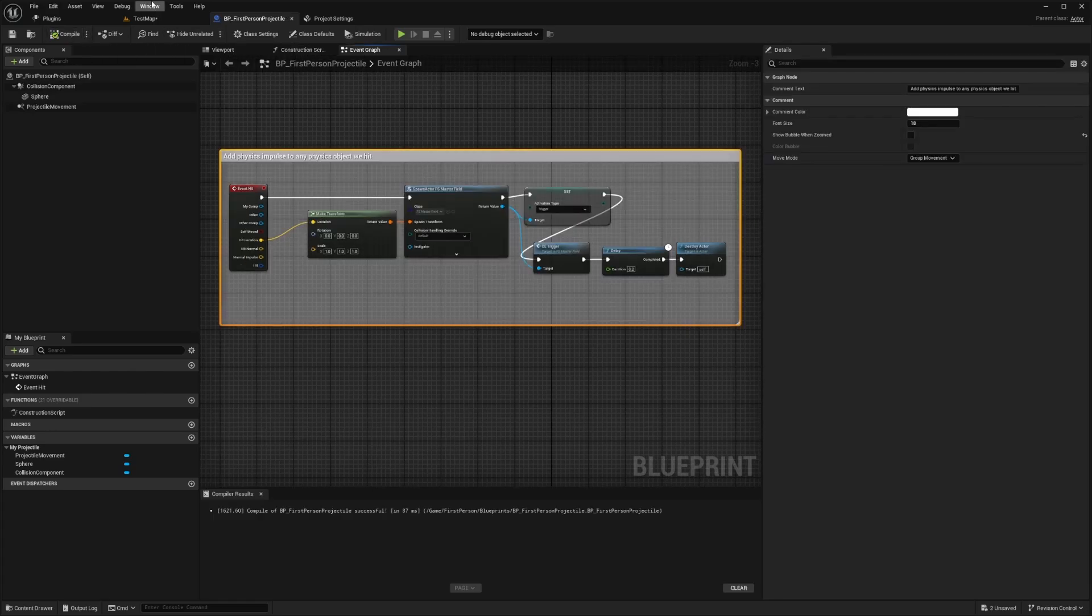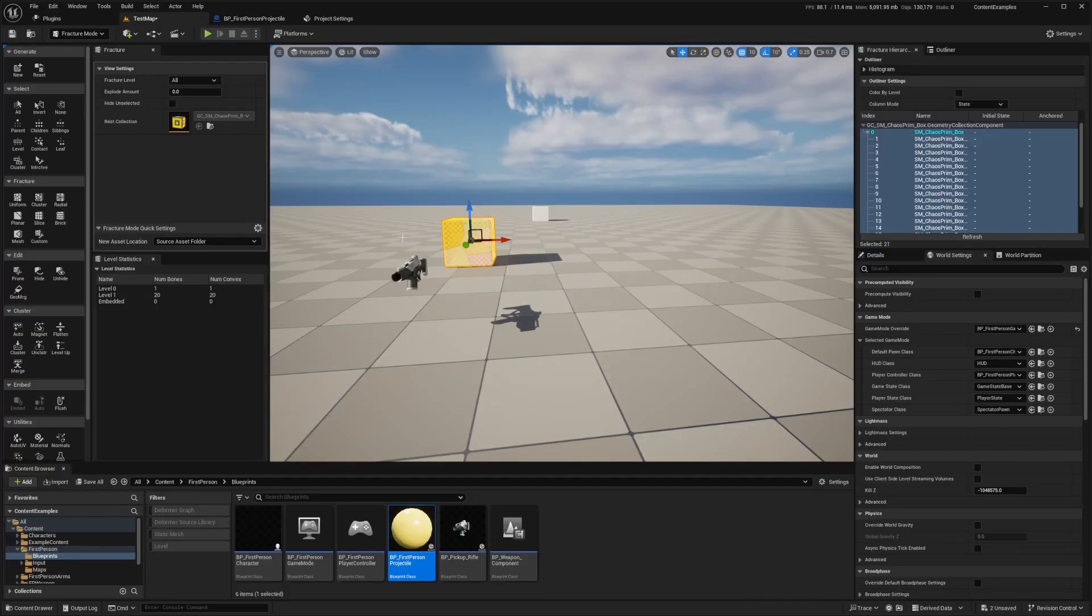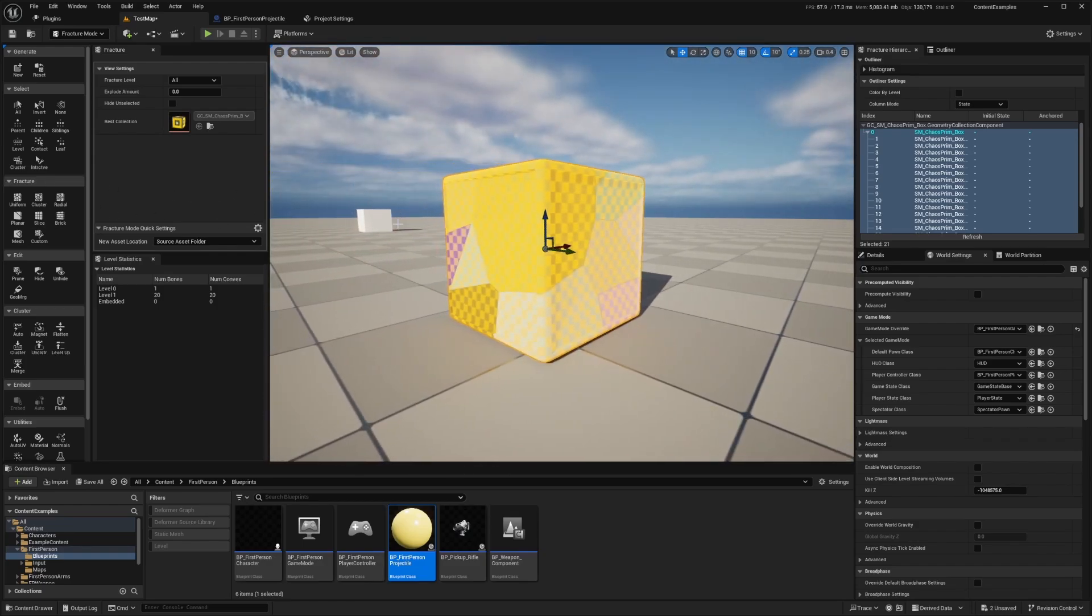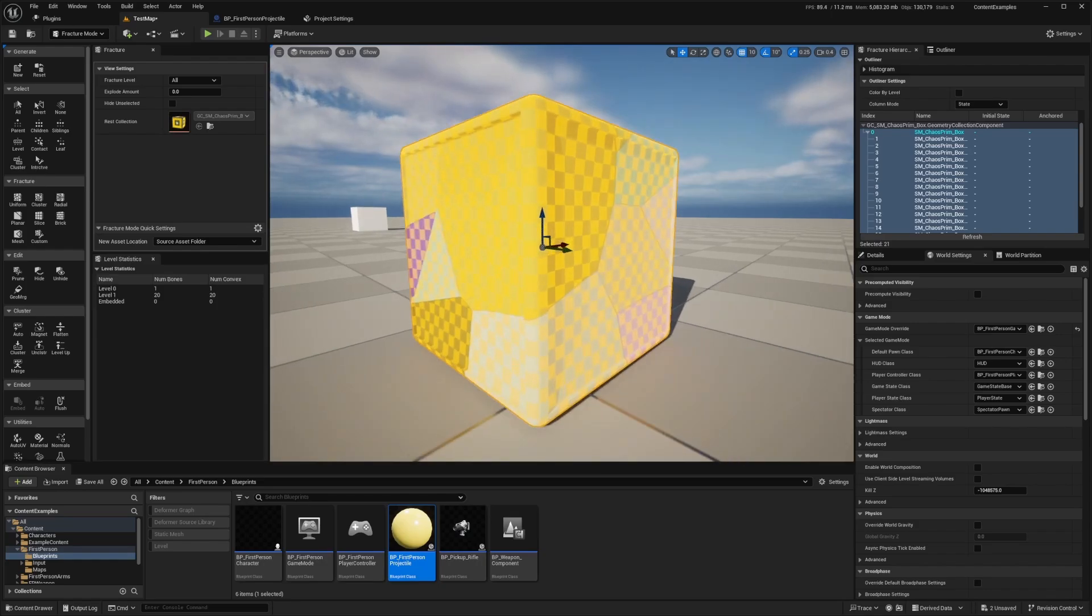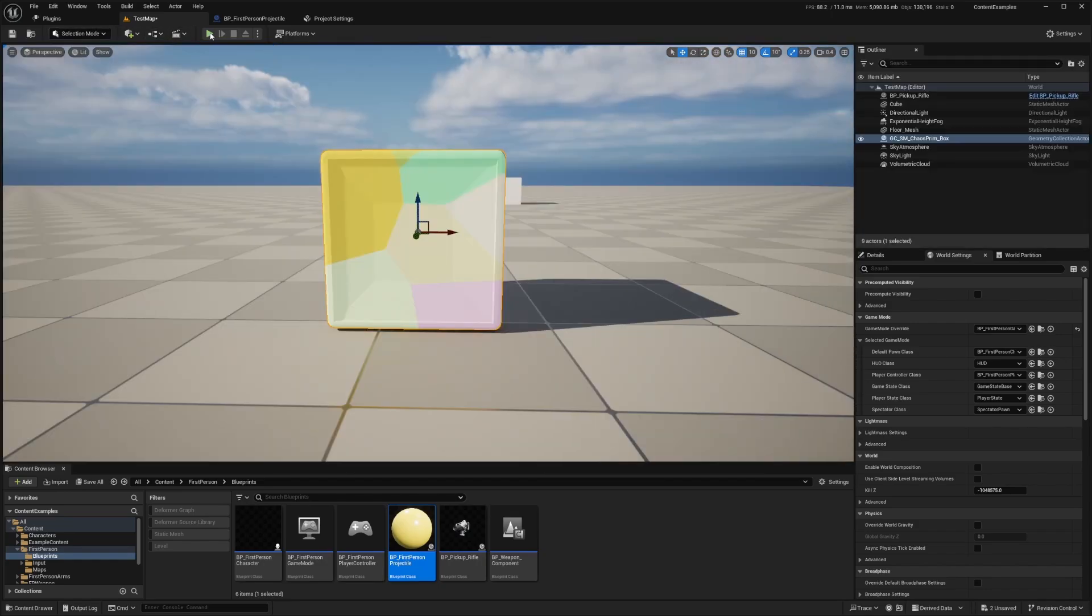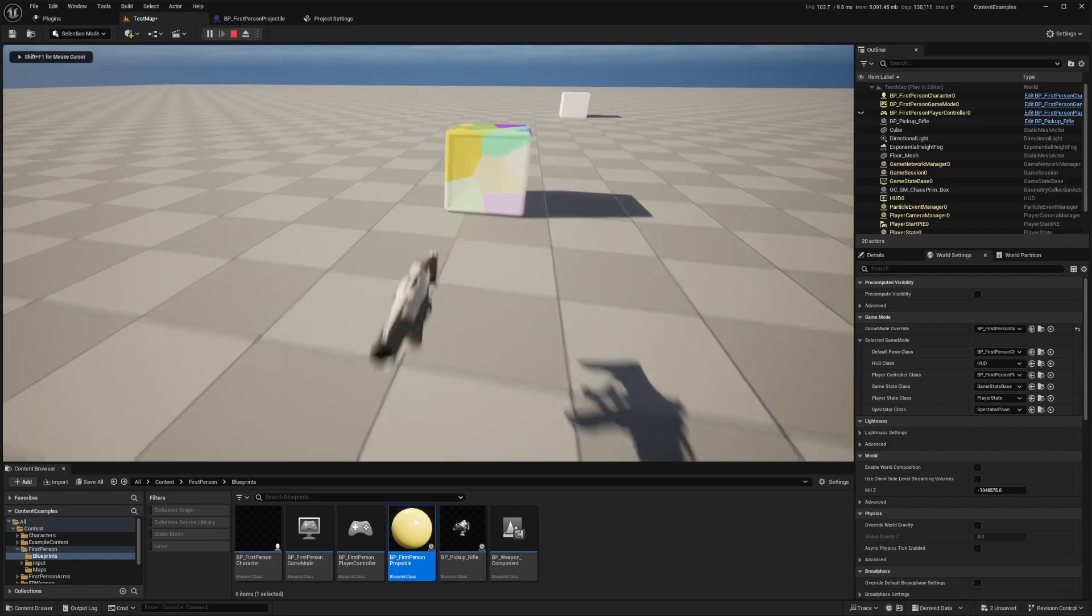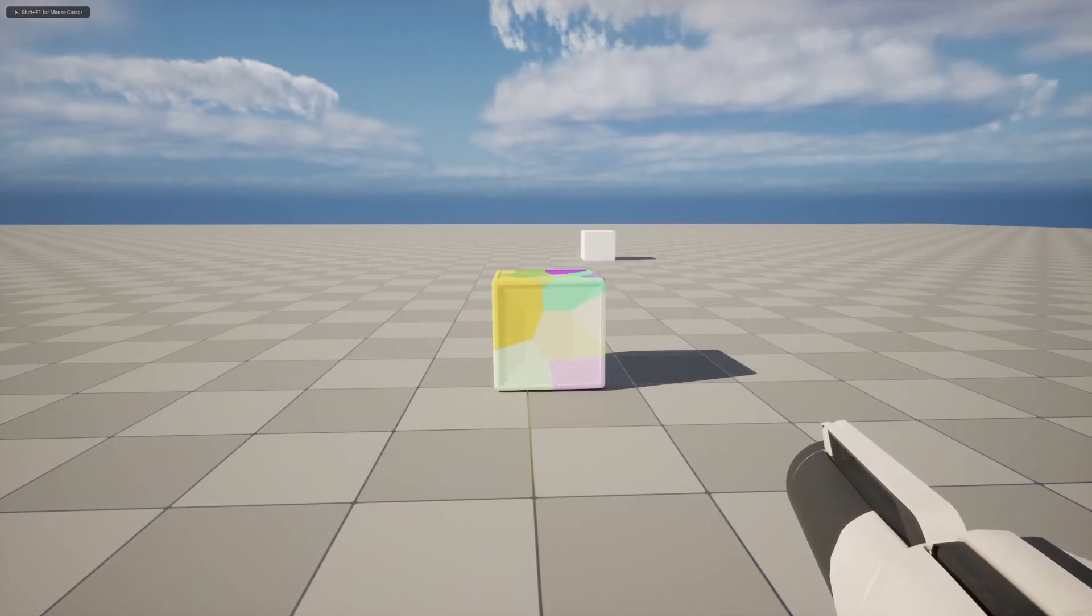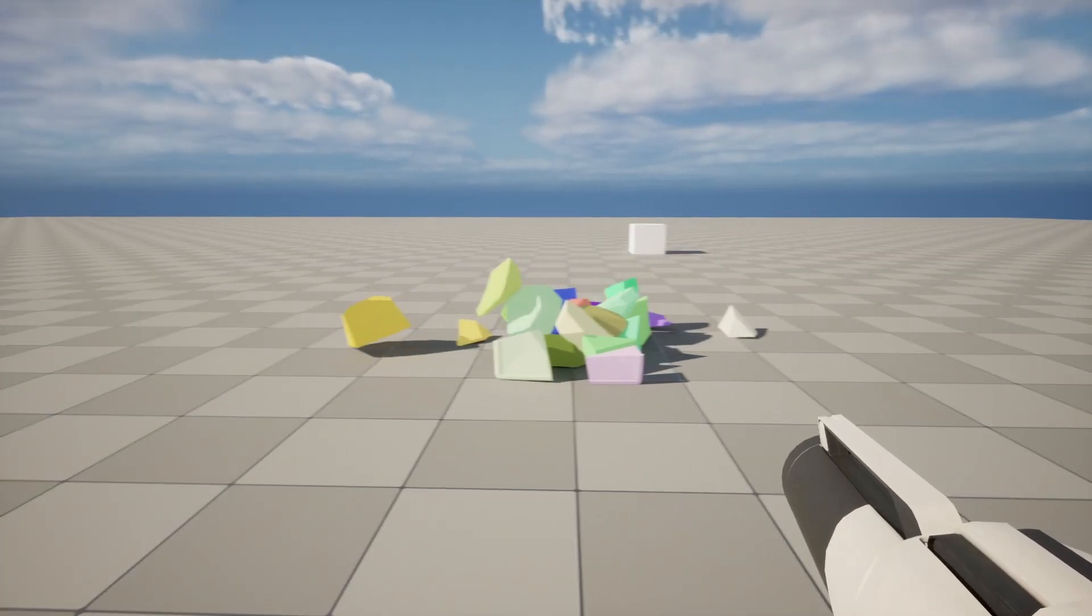And now I'm going to go back to the fracture mode and I'll select shift B so that we can see the bones. So we can see the bone color of the geometry collection. So when I click my static mesh and click shift B, you'll see these bone colors. Now we'll go back to selection, click play mode, and we'll pick up that gun and shoot the box. So now when I shoot the box, you're going to see all these pieces blow up just like that.